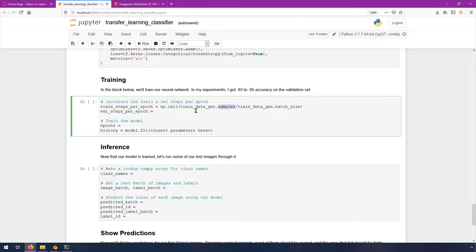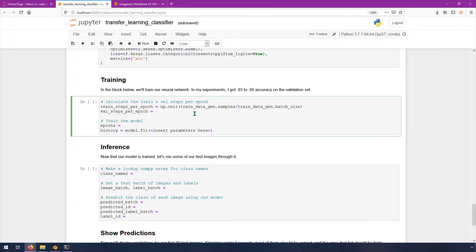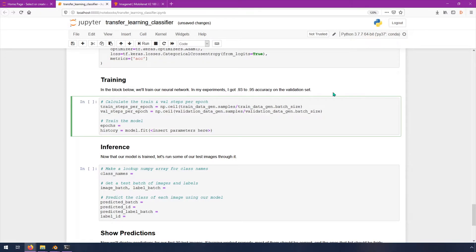Then we need the same thing. So I'm just going to copy and paste this to save a little bit of typing. I'm going to change this to validation and validation. Now we've got these calculated values. We're just going to do four epochs here. Then we need to fill in this model dot fit. We have some parameters to put in here.